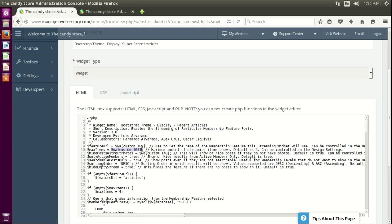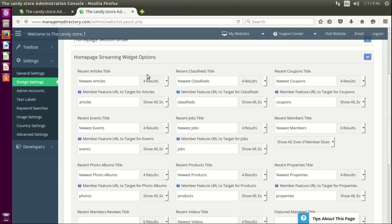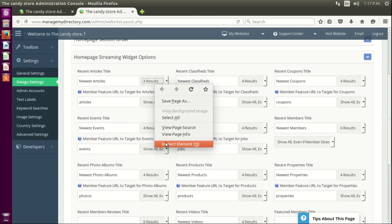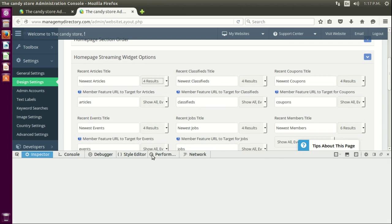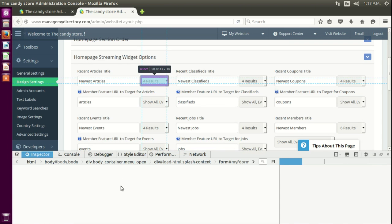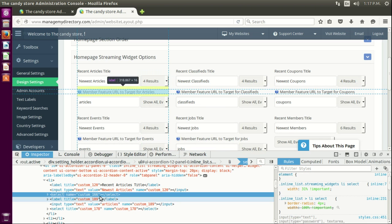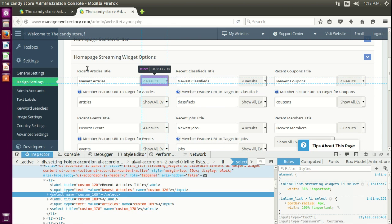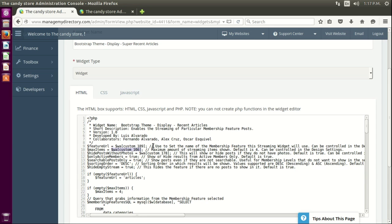For example, 'max items' is calling this variable, and that variable is bringing the information from this option. If you right-click and inspect element, you'll see it says 'custom 166,' which corresponds to option 166 in design settings.